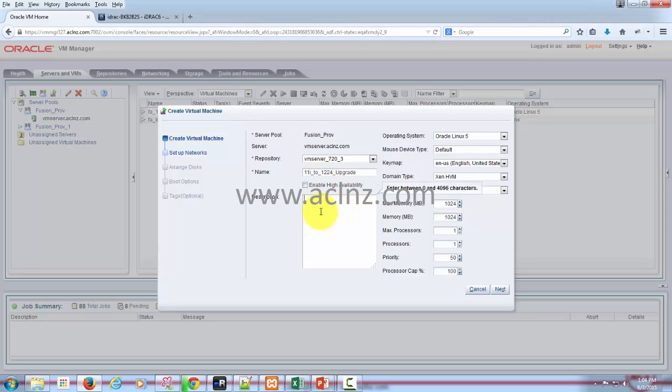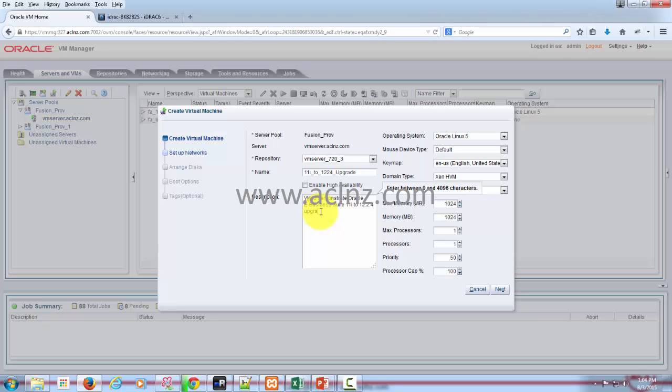Here you can optionally write some description: demonstration VM to demonstrate Oracle E-Business Suite 11i to 12.2.4 upgrade.